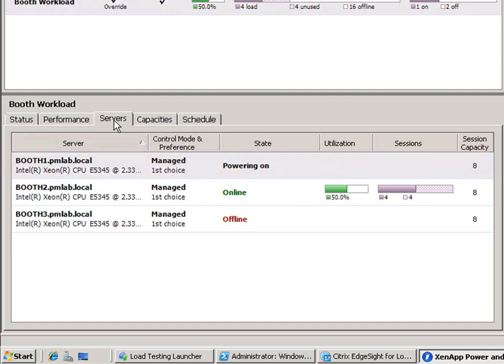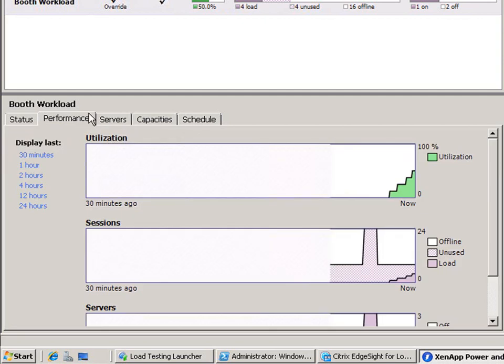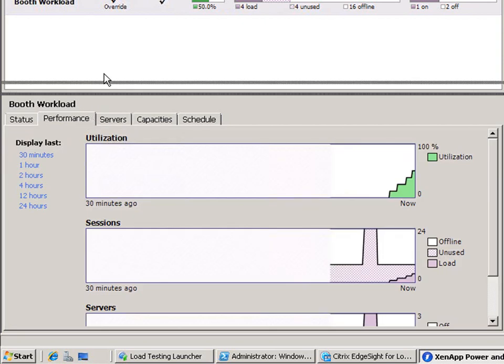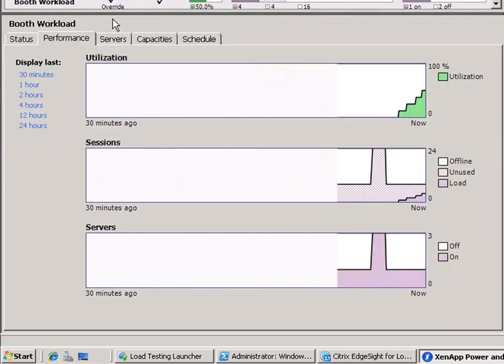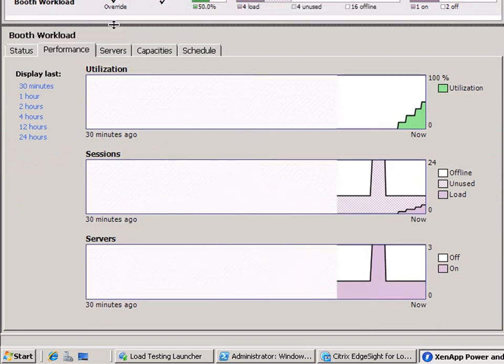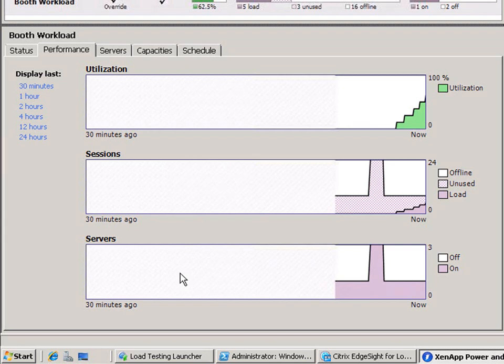Clicking on the performance tab, we see a monitoring interface. The top graphic represents percentage of total used capacity. The middle represents the number of servers online compared to the number of active sessions. And the third is simply the number of online servers.